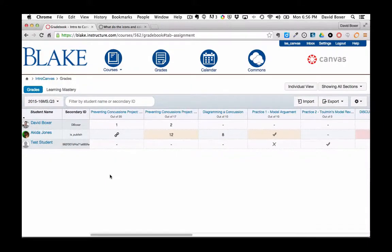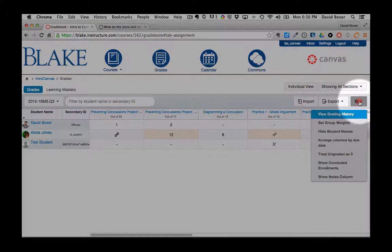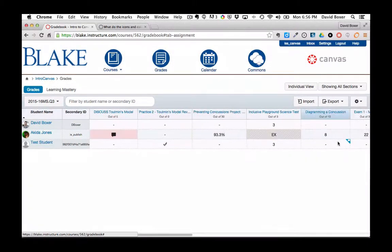As your gradebook gets a little bit more unwieldy with more and more assignments, you can sort the gradebook in a couple different ways. The first way that I'm going to show you is here in the gear menu to arrange by due date.